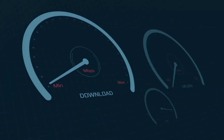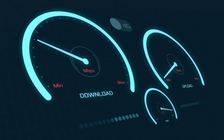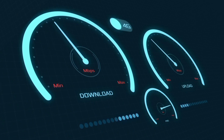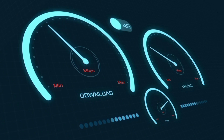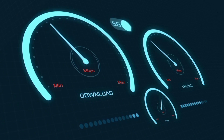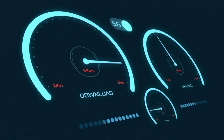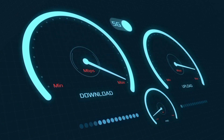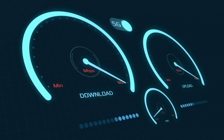Hi everyone, welcome to my new video. Today I'm going to show you how to setup APN on an Android device — the latest new 5G APN settings 2023, but it works for all networks.